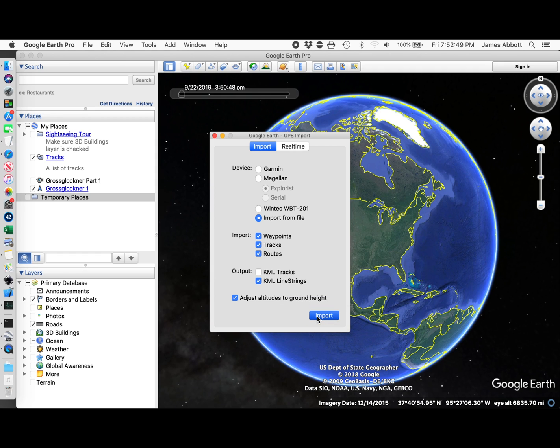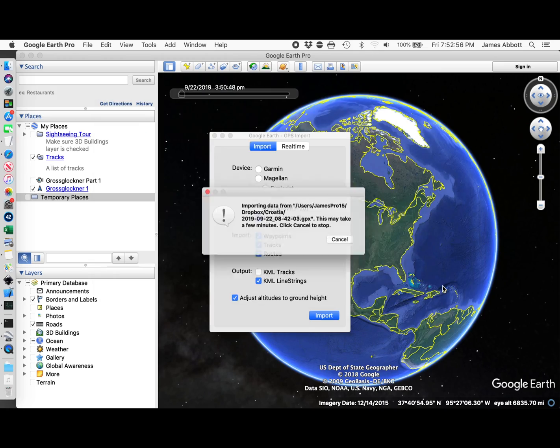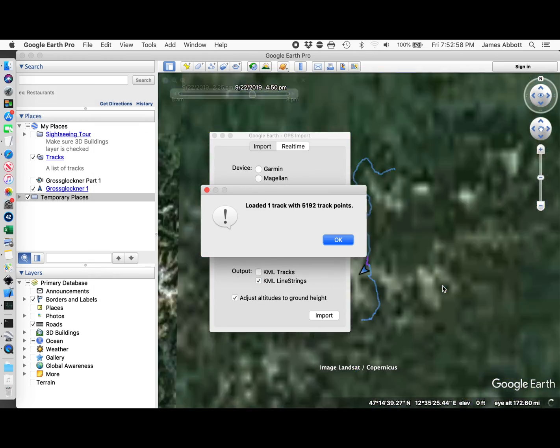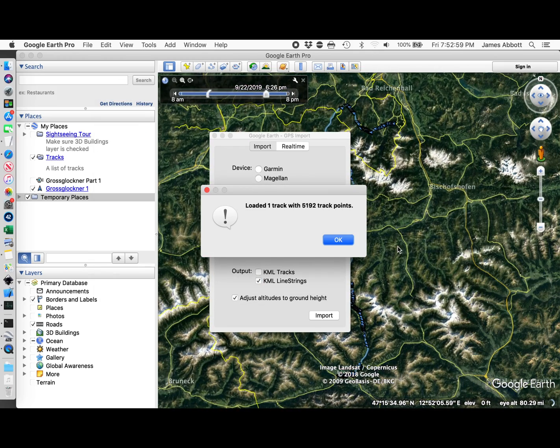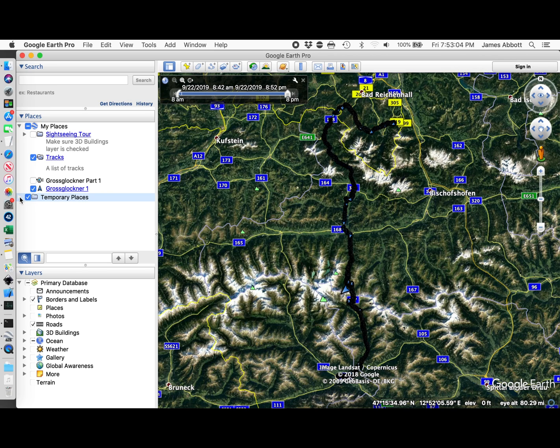I'm going to import the whole day's GPX that I have. It's loaded a pretty long track into temporary places.